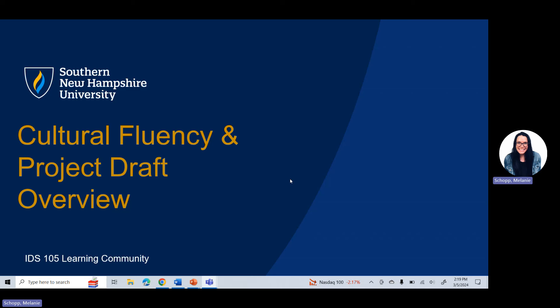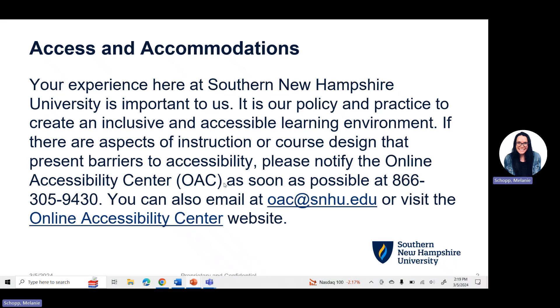Hello, IDS105 students, and welcome to Week 3, Module 3 here in your IDS105 classroom. Your experience here at Southern New Hampshire University is important to us. It is our policy and practice to create an inclusive and accessible learning environment.